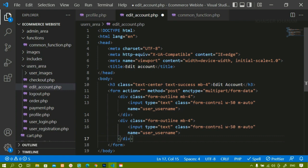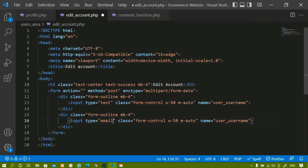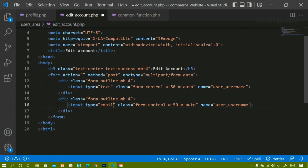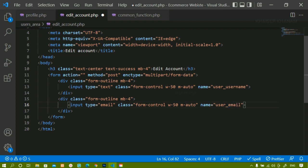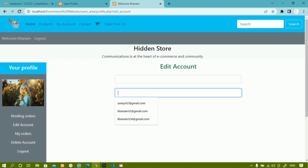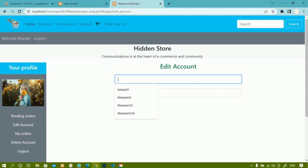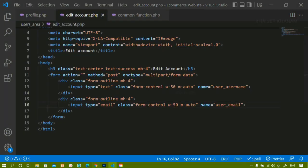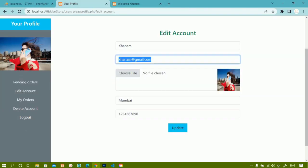I will copy this div container and create a second input field. Instead of type text I will write type email, keeping the same class, and set the name to 'user_email'. After saving and refreshing, I now have two input fields - an email field and a name field.